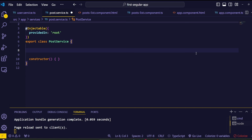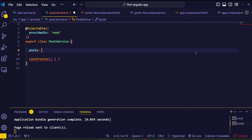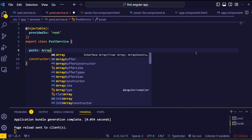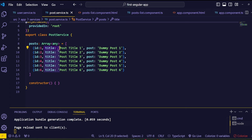First, declare a variable called post, and inside that the variable type is an array. Next, I declared a few post objects with post ID, title, and post content.